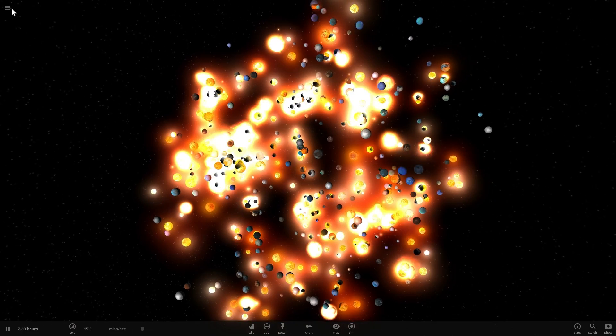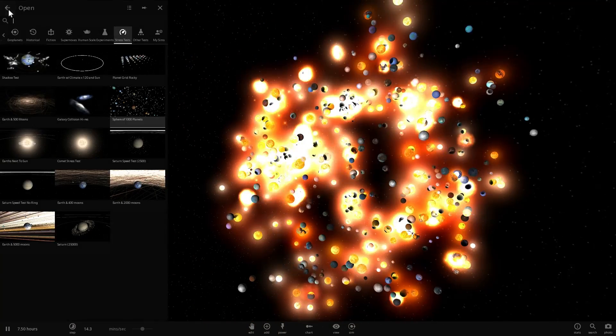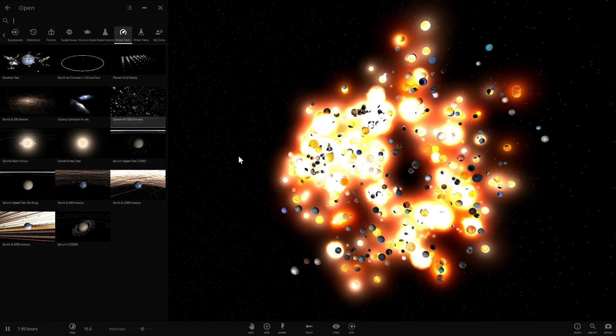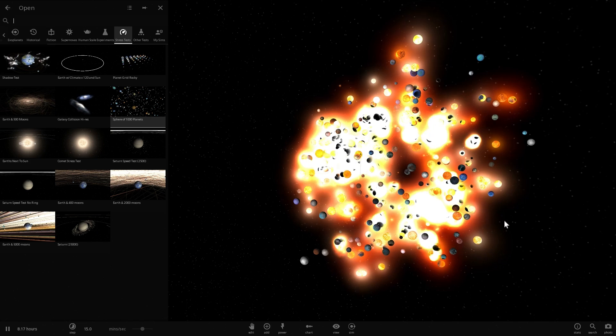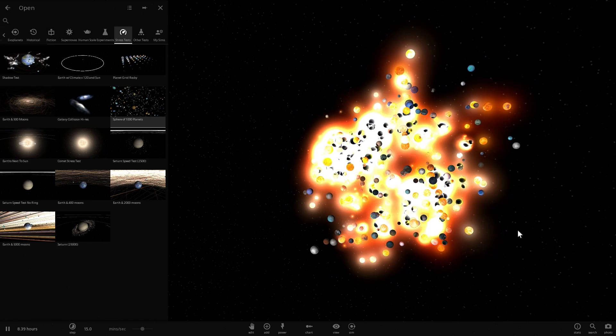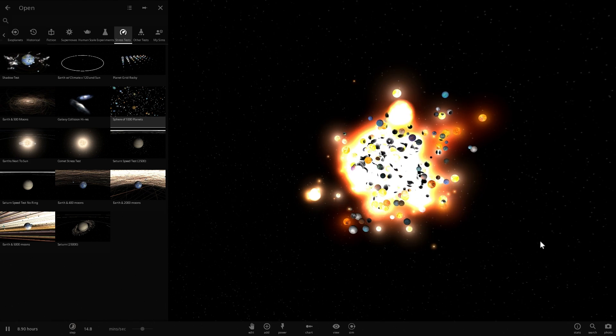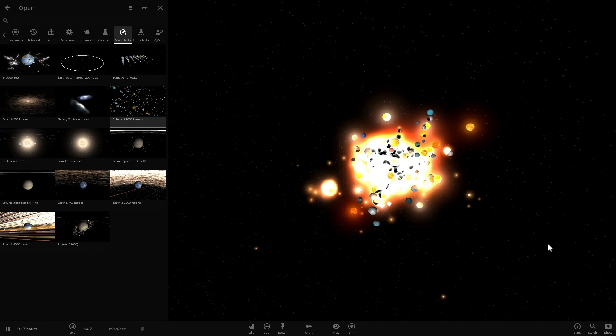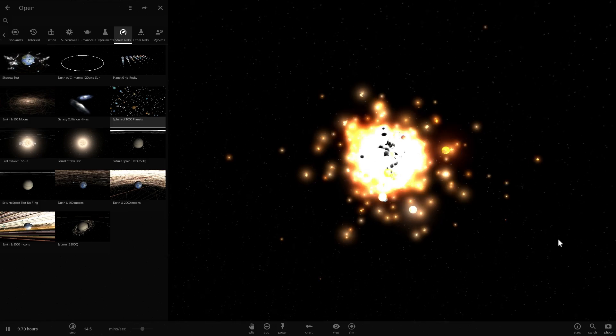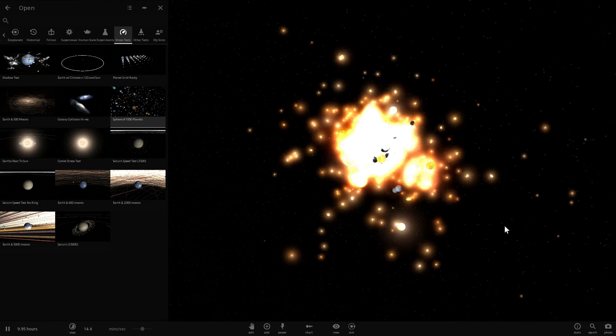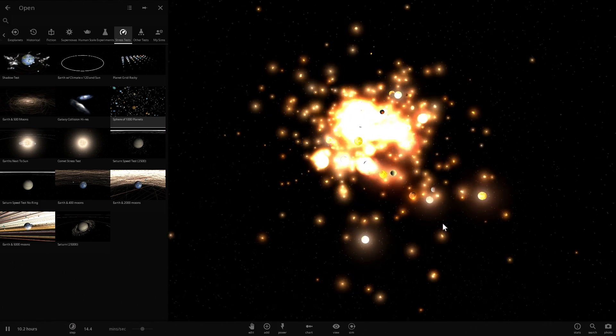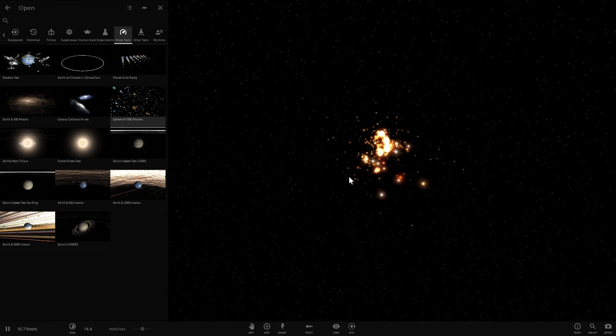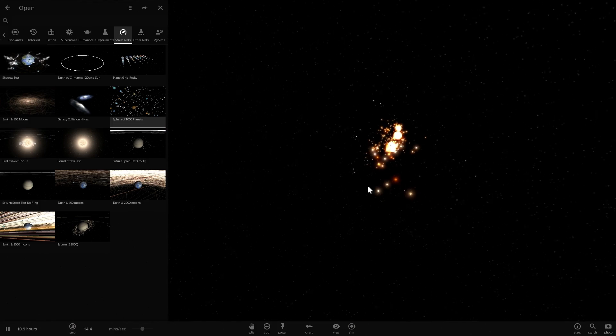This is a simulation called Sphere of Thousand Planets and as you can see I'm actually able to finally play it. Now, in this particular video we're not going to talk about version Alpha 18. We're going to be talking about a question that someone asked me a long time ago and I never really got to answer it.